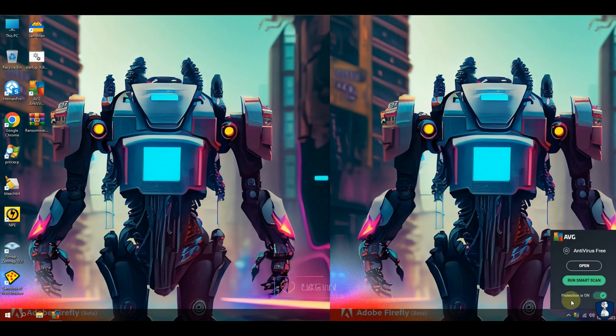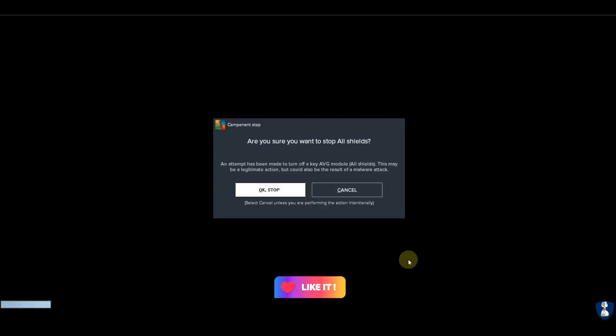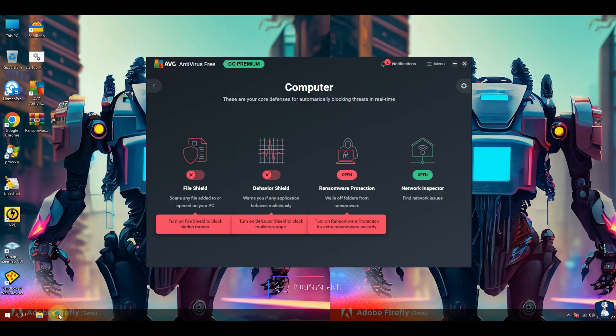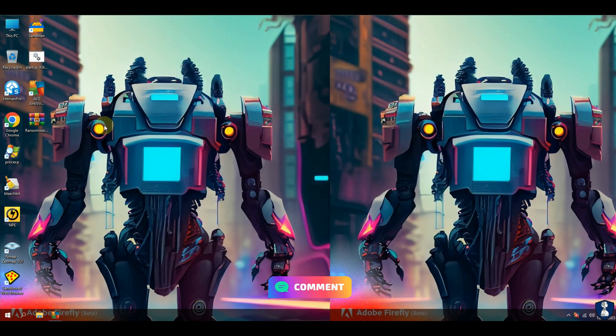Turning off the real-time protection temporarily so that we can extract malware samples from the zip file.